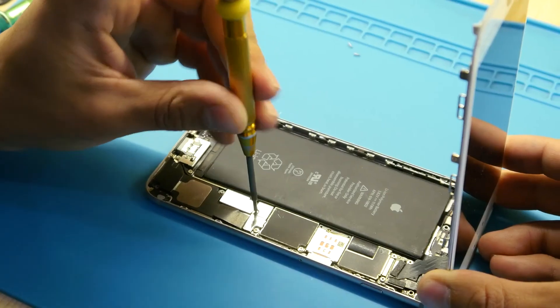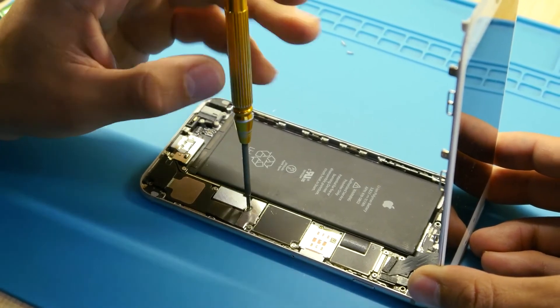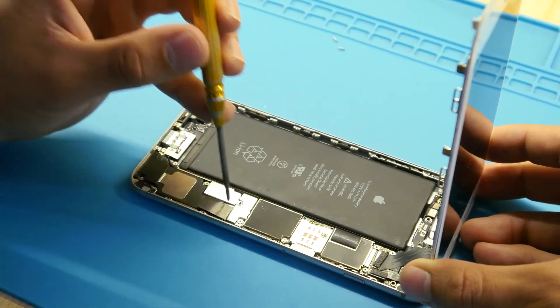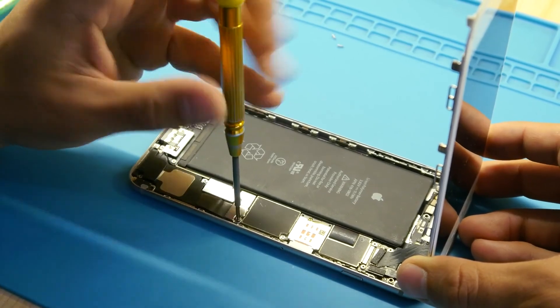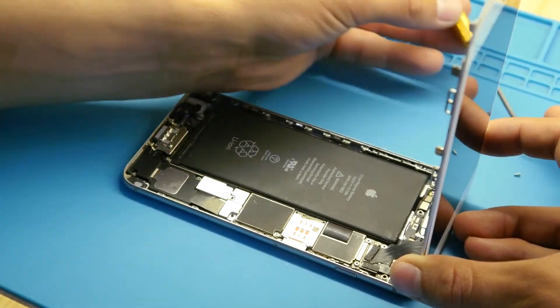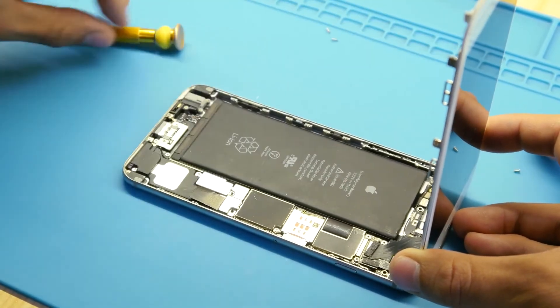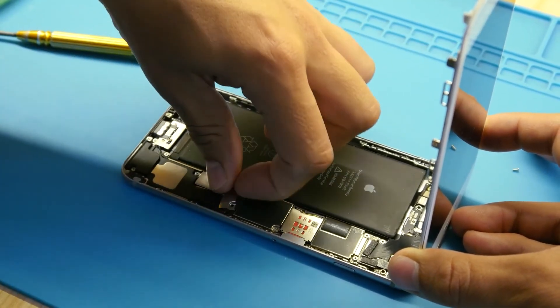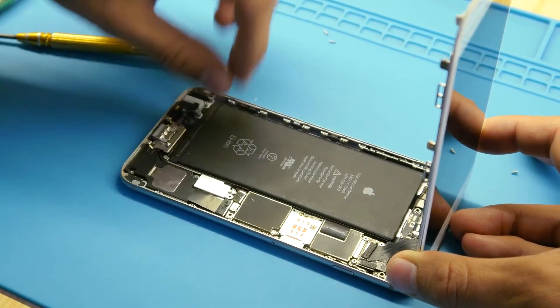Sometimes it might even be that the screen is fine, and if you have an older phone, the home button might be an issue. So at the end of this video, I'll link a video to take you to fix the home button if that is the problem. But hopefully this took care of it for you.